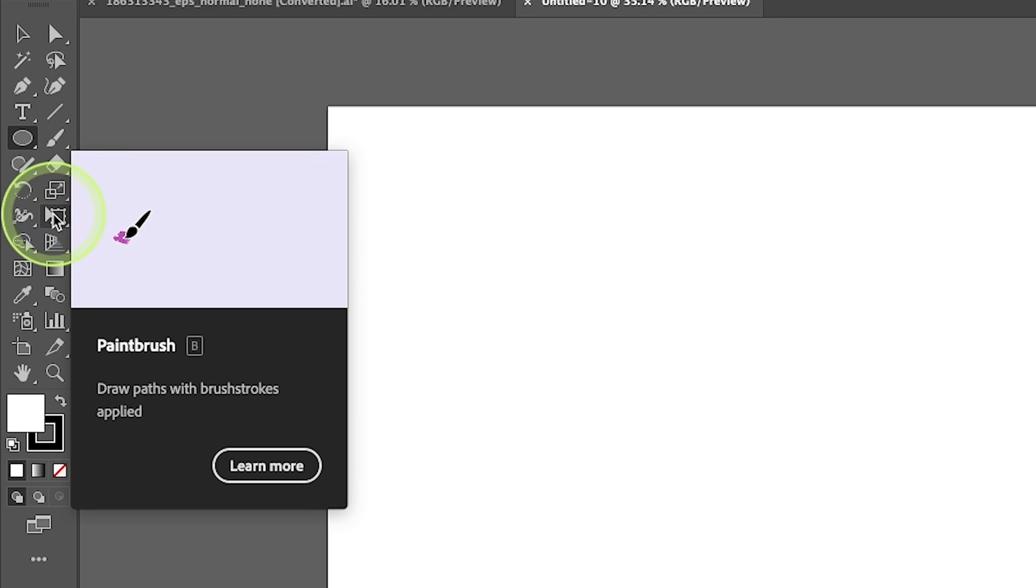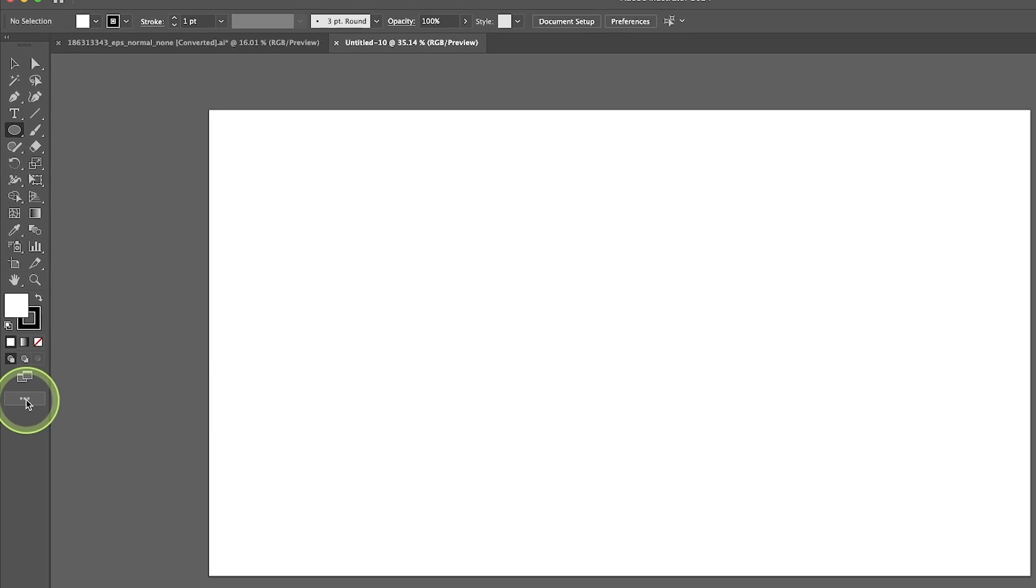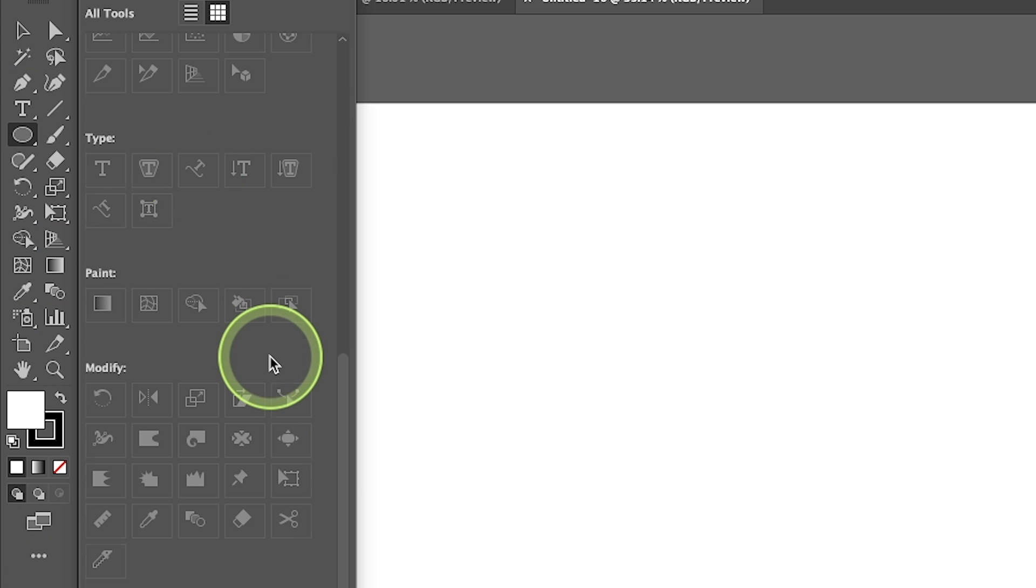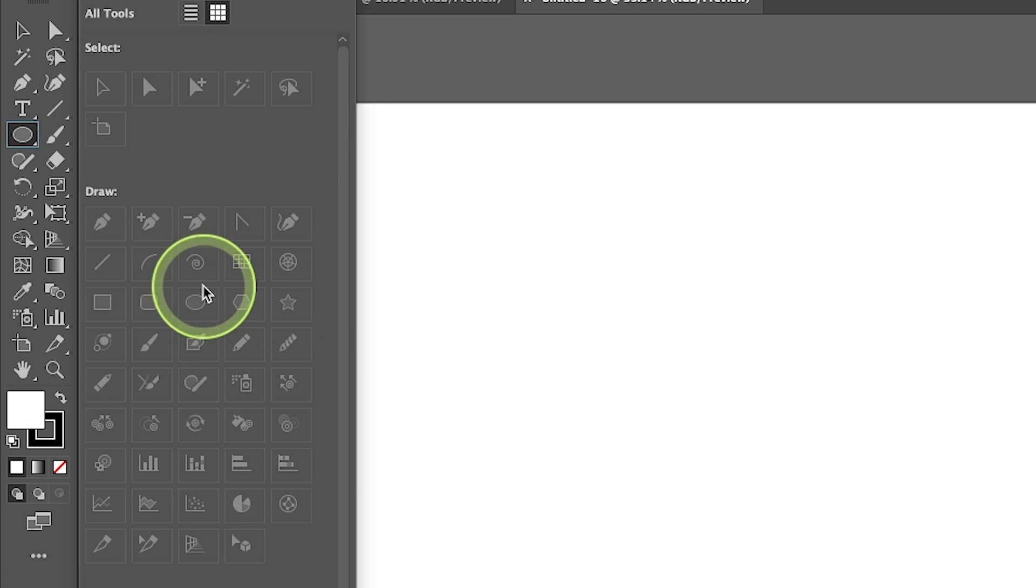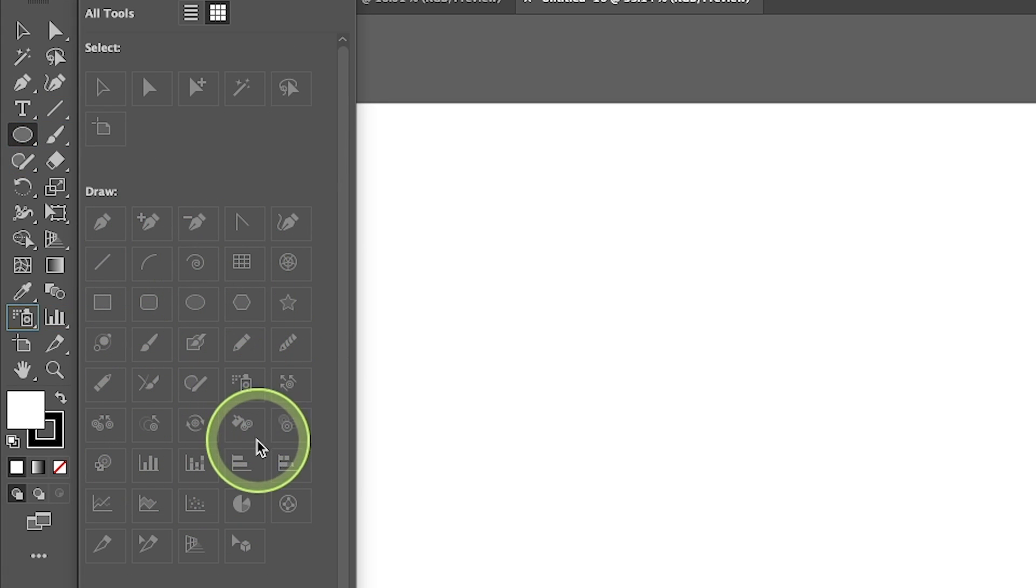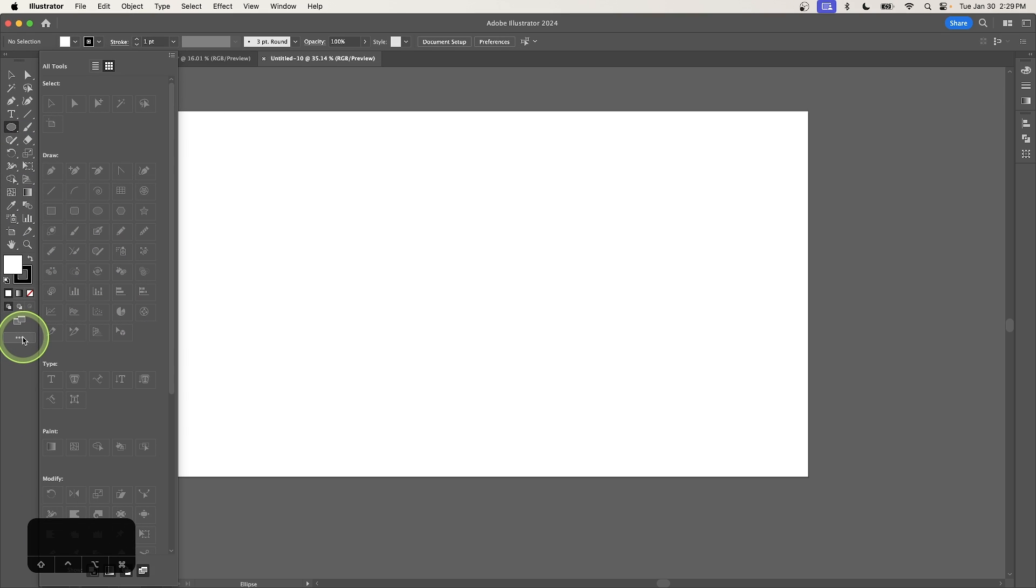Now, if you're having trouble finding one of these tools, you can come down here to this icon with three circles and click on that. And this little glossary will pop up that shows you all of the different tools in Illustrator. And you can hover your cursor over them and it'll show you where they are located within the menu. And once you're finished, you can close that menu.